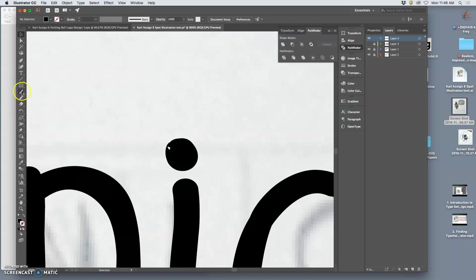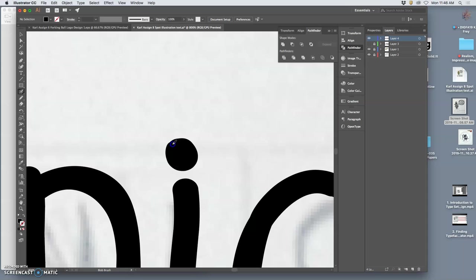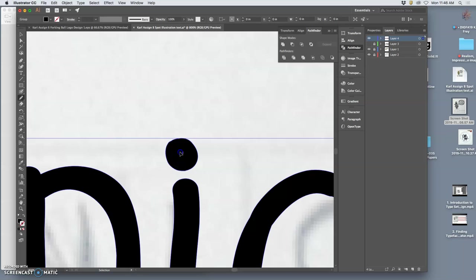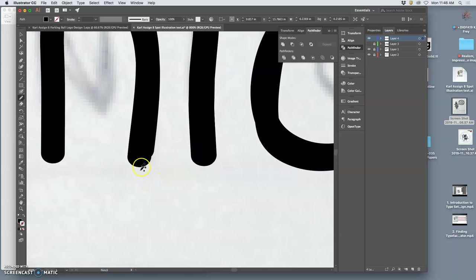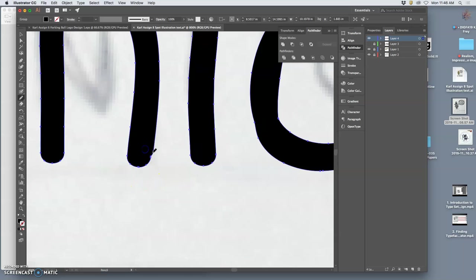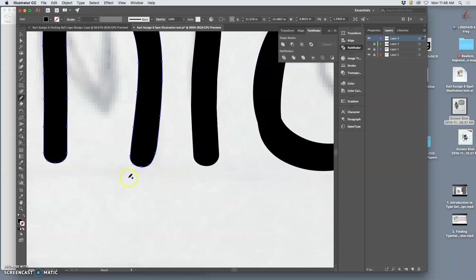I can use the blob brush. Just all the little things that we've been introduced to in Illustrator. I can use to perfect it. I can use the pencil and the smooth tool to correct mistakes. I can see the mistakes clearly and then customize.